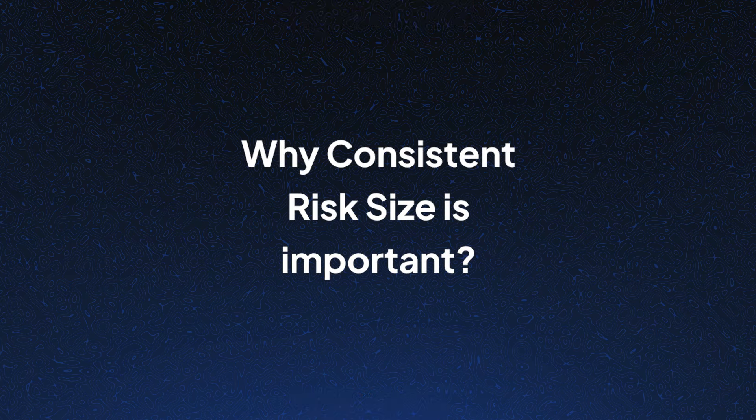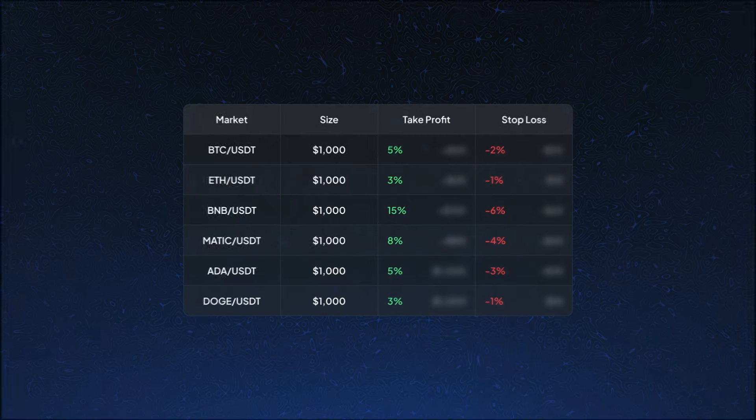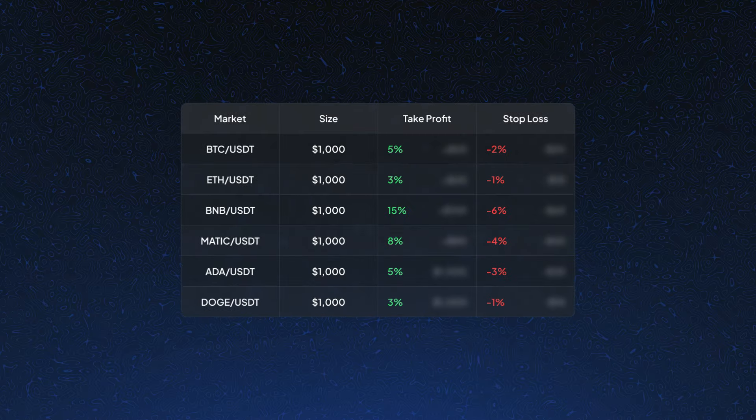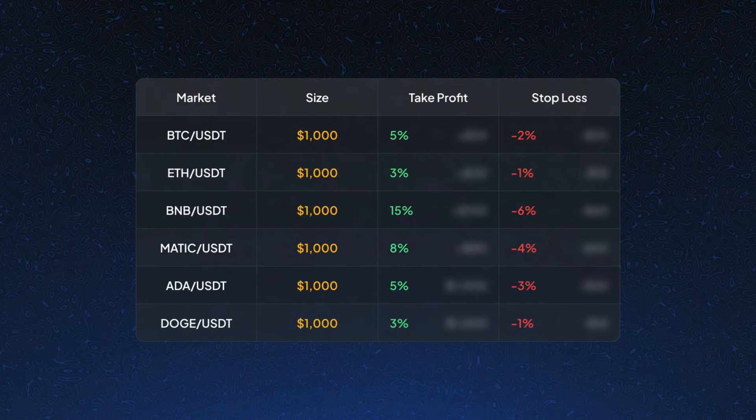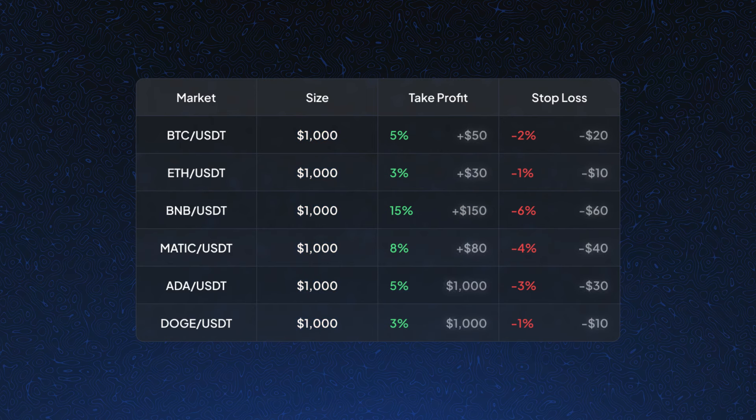Let's start with why you need it. Many traders prefer to use the same position size for every trade, thinking this is the consistency that crypto trading requires.